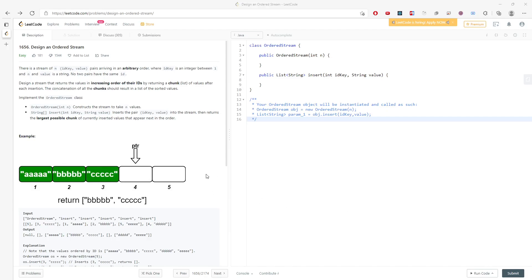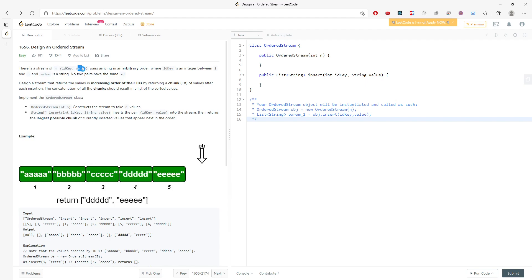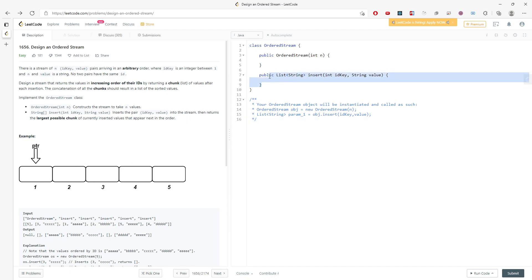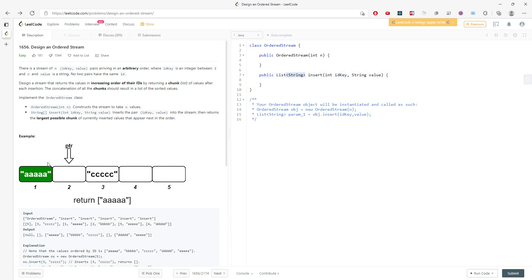Alright, so let's talk about design and order string. In this question you are giving the key and value in the insert function and then you have to return the base of string for your pointer point at to the ID key.